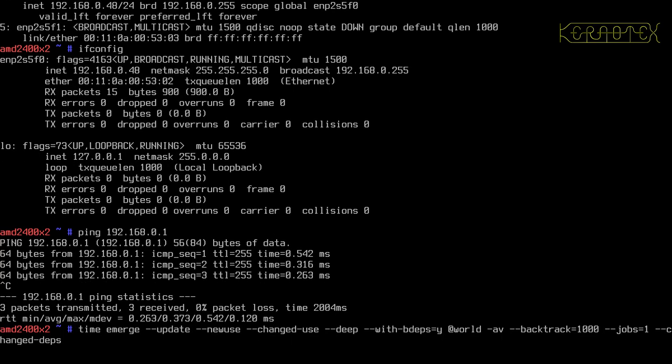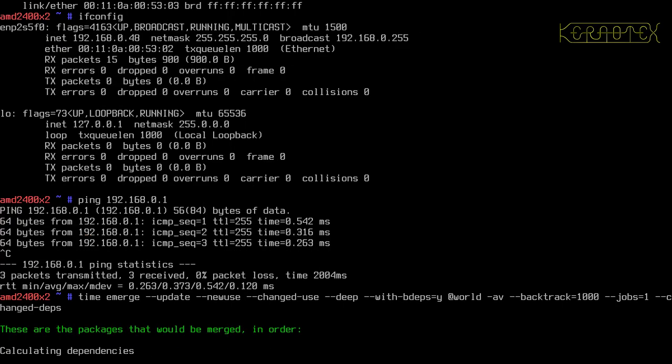I made a change to the use flag, the global use flag, and removed IPv6, so there's still packages outstanding to be updated with that update.